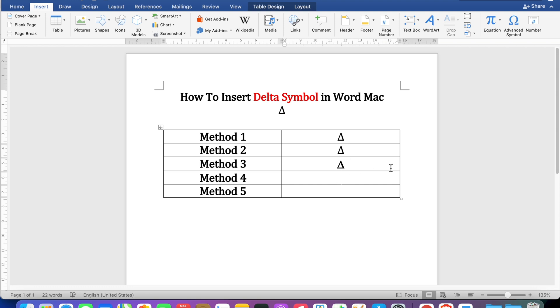Fourth method is a shortcut. Just press Option plus J on your keyboard to enter the delta symbol.